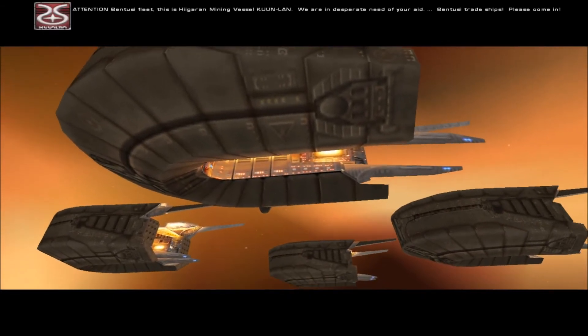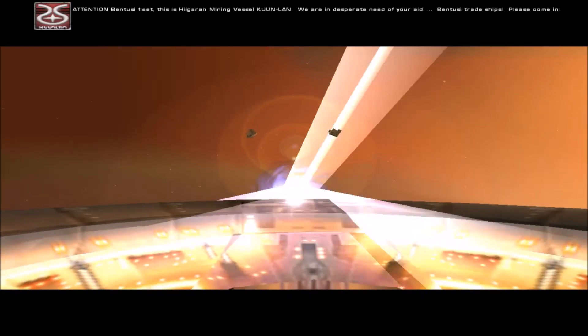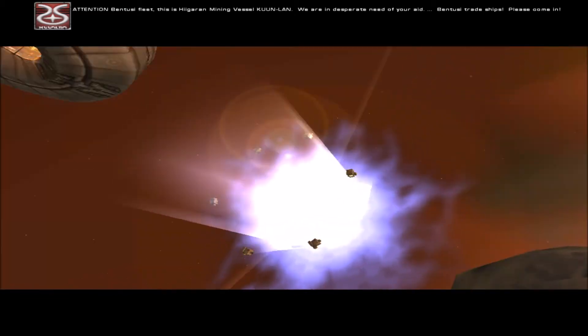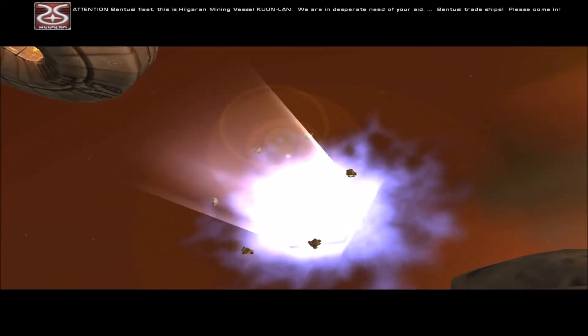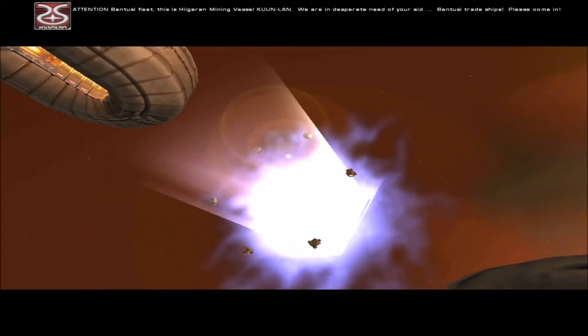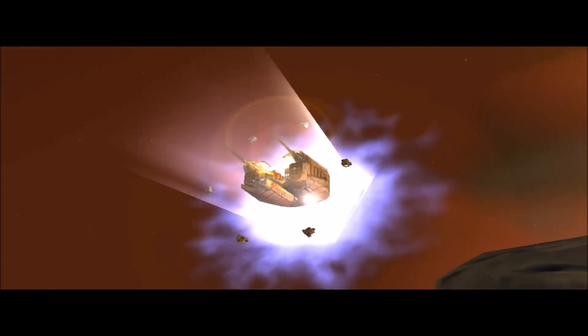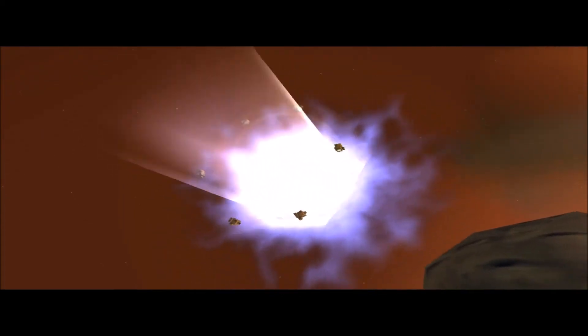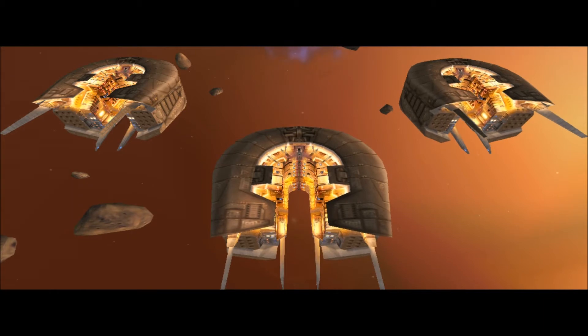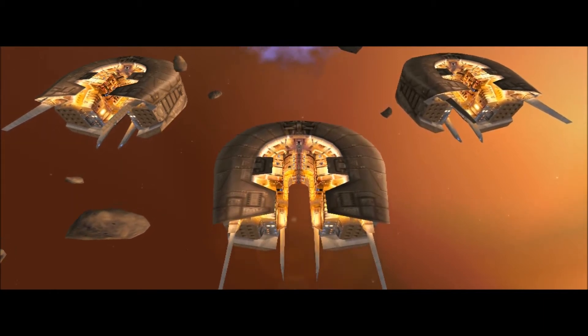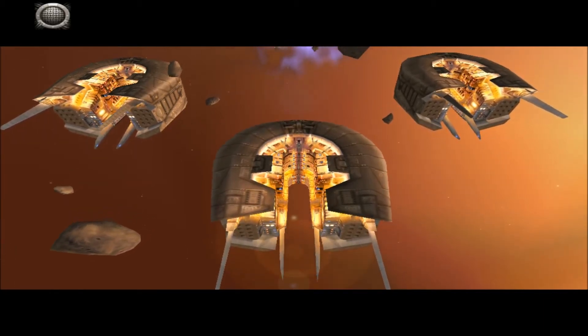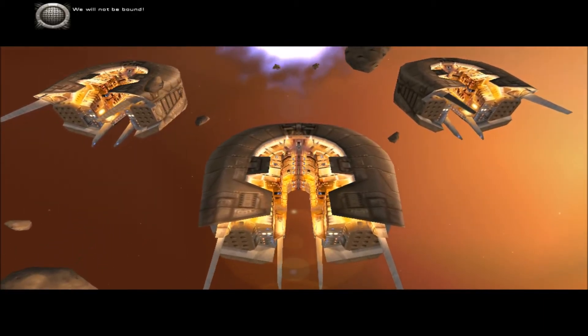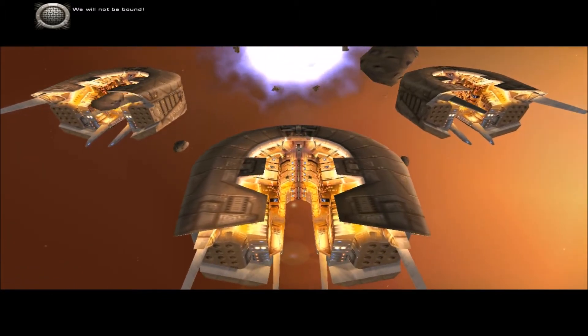Attention Bentusi fleet, this is Higaran mining vessel Kunrak. We are in desperate need of your aid. Bentusi trade ships, please come in!